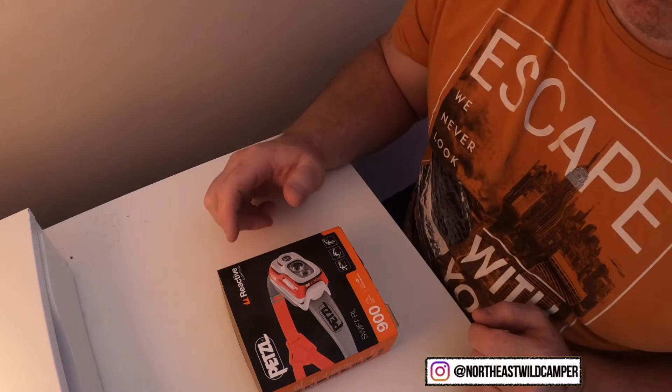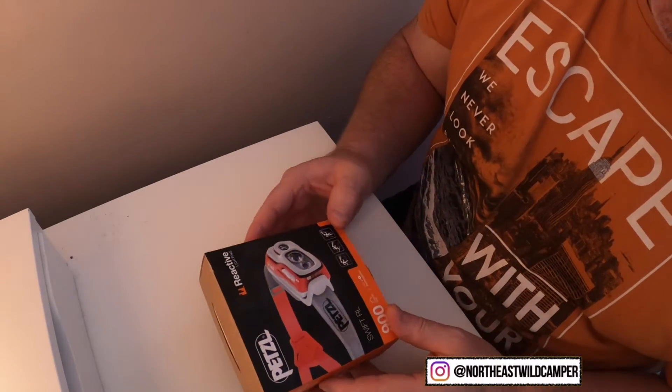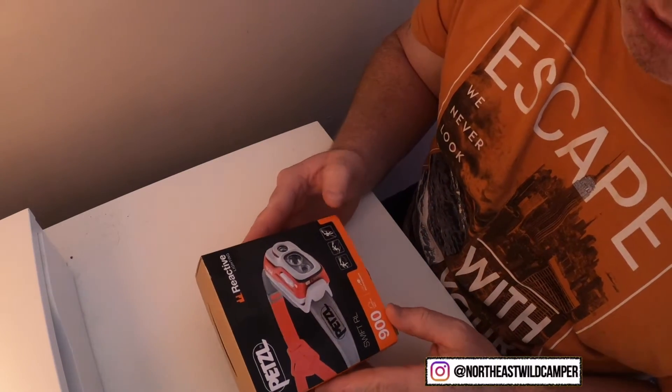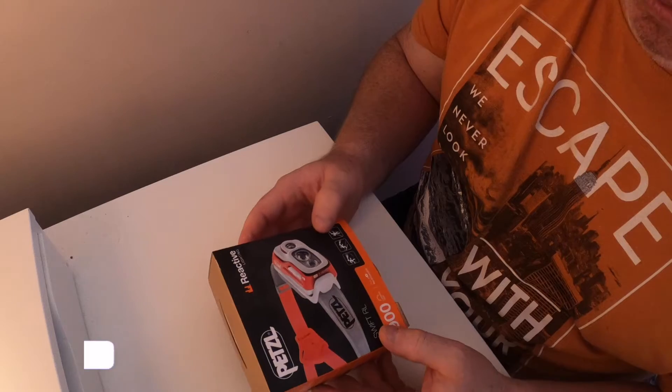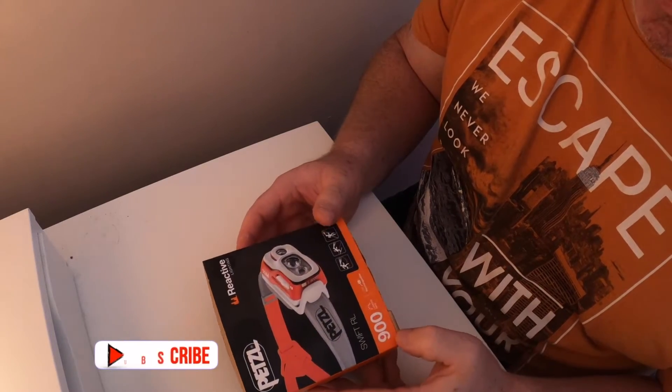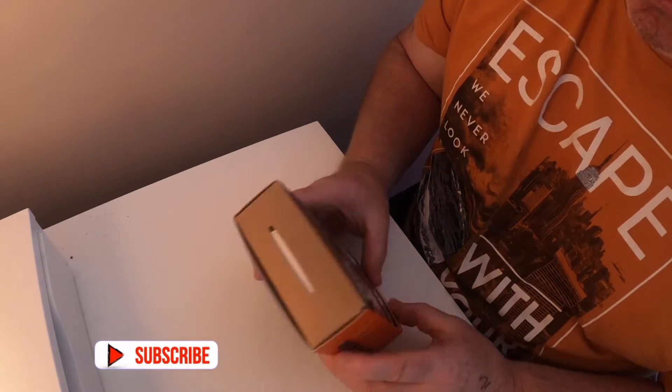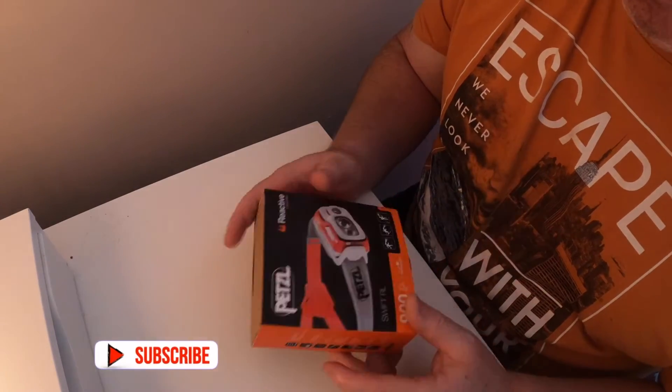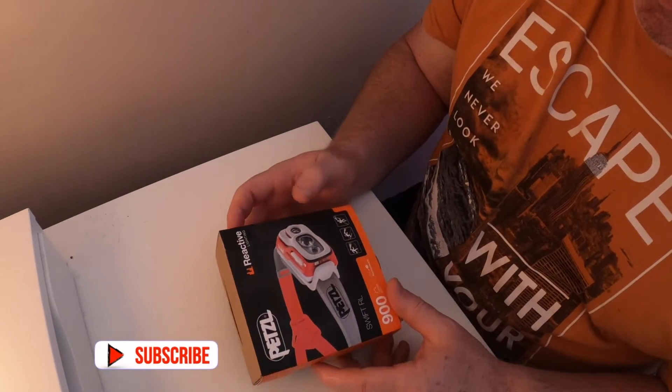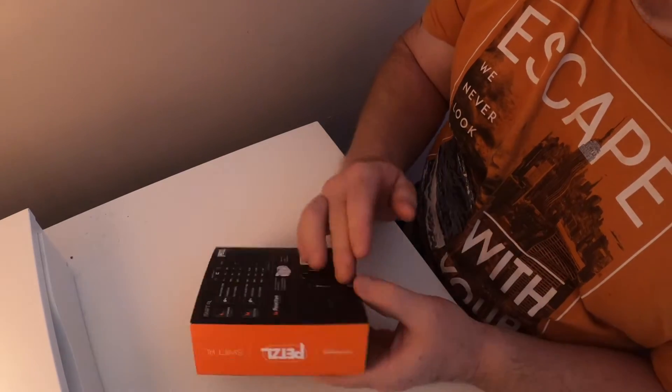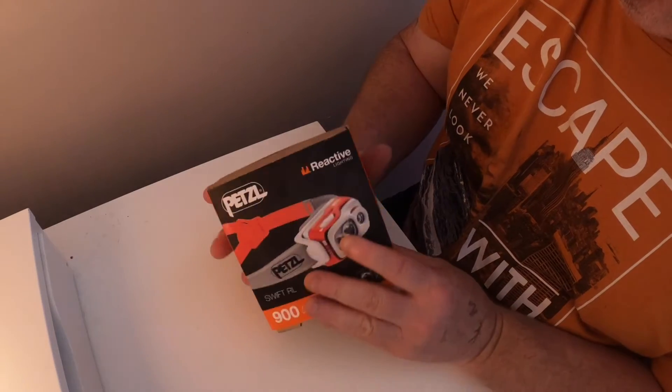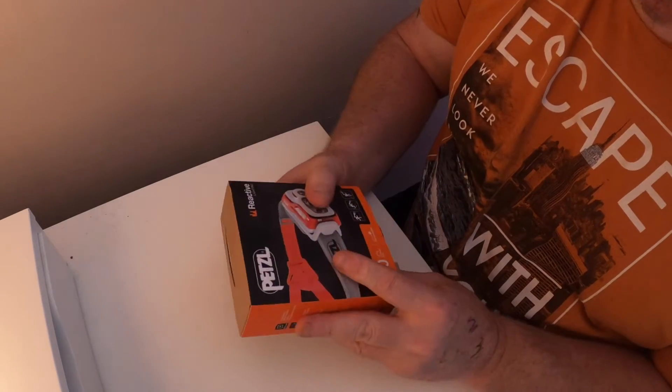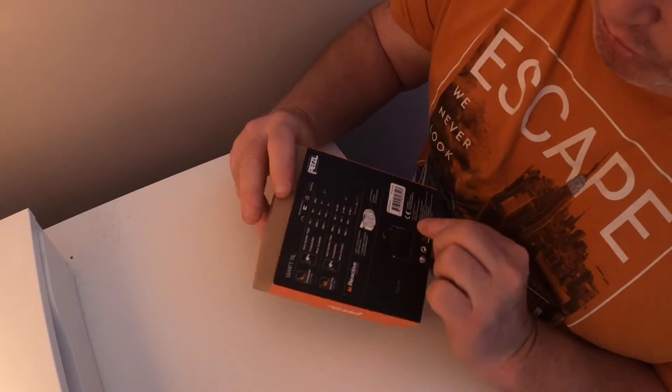Hi guys, a few months ago I purchased this new Petzl Swift RL with 900 lumens. It's USB rechargeable and has indicators. It's really good, so I'll open it up and tell you about it.